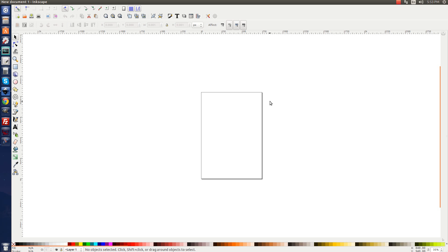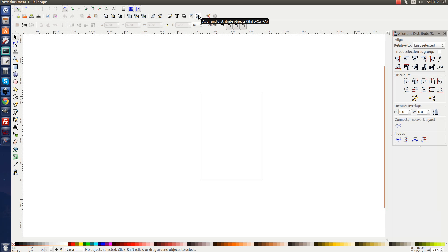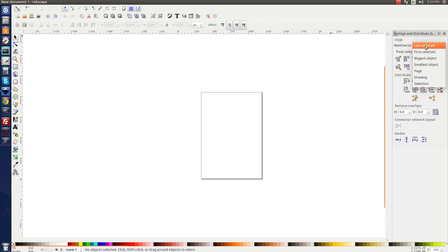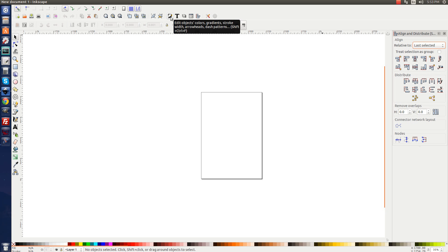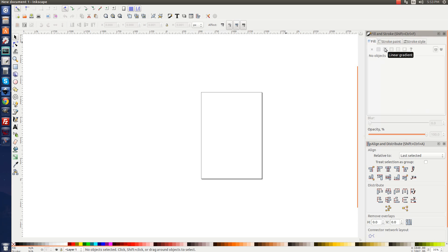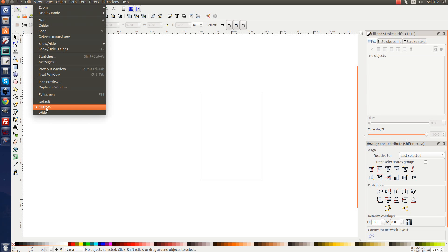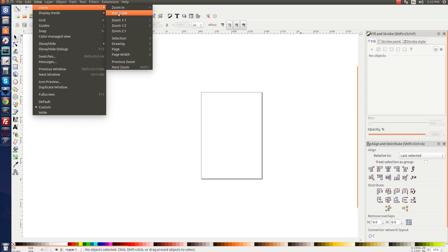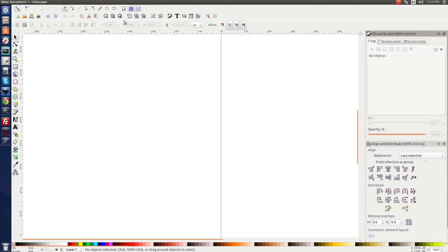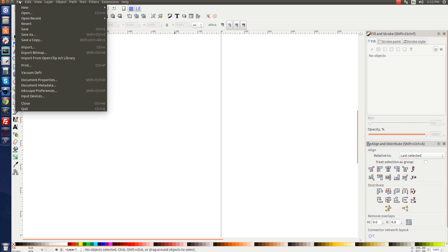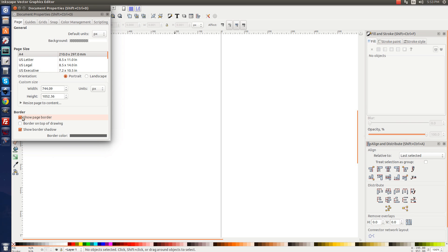Let's go ahead and open up a new document. Click on the Align and Distribute menu to open that up, and make sure you have Last Selected chosen. Then go to Edit Objects, Colors, Gradients, and Stroke and open that menu. Go to View and make sure you have Custom selected, then go to Zoom and zoom in one-to-one. Then go to File, Document Properties, uncheck these two boxes and close that out.